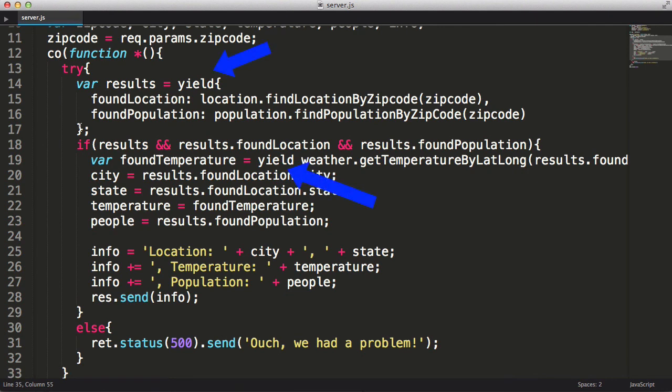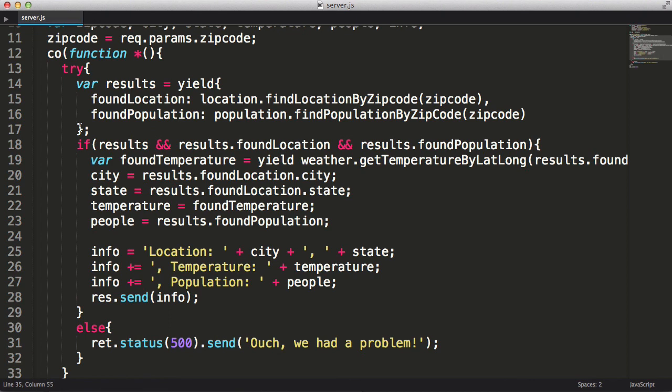There is one thing to keep in mind. You can't yield an API that's only set up for callbacks. You can only yield promises, thunks, or other generators. However, it's fairly trivial to convert an existing API into a yieldable API. I'll go over that in a future screencast.